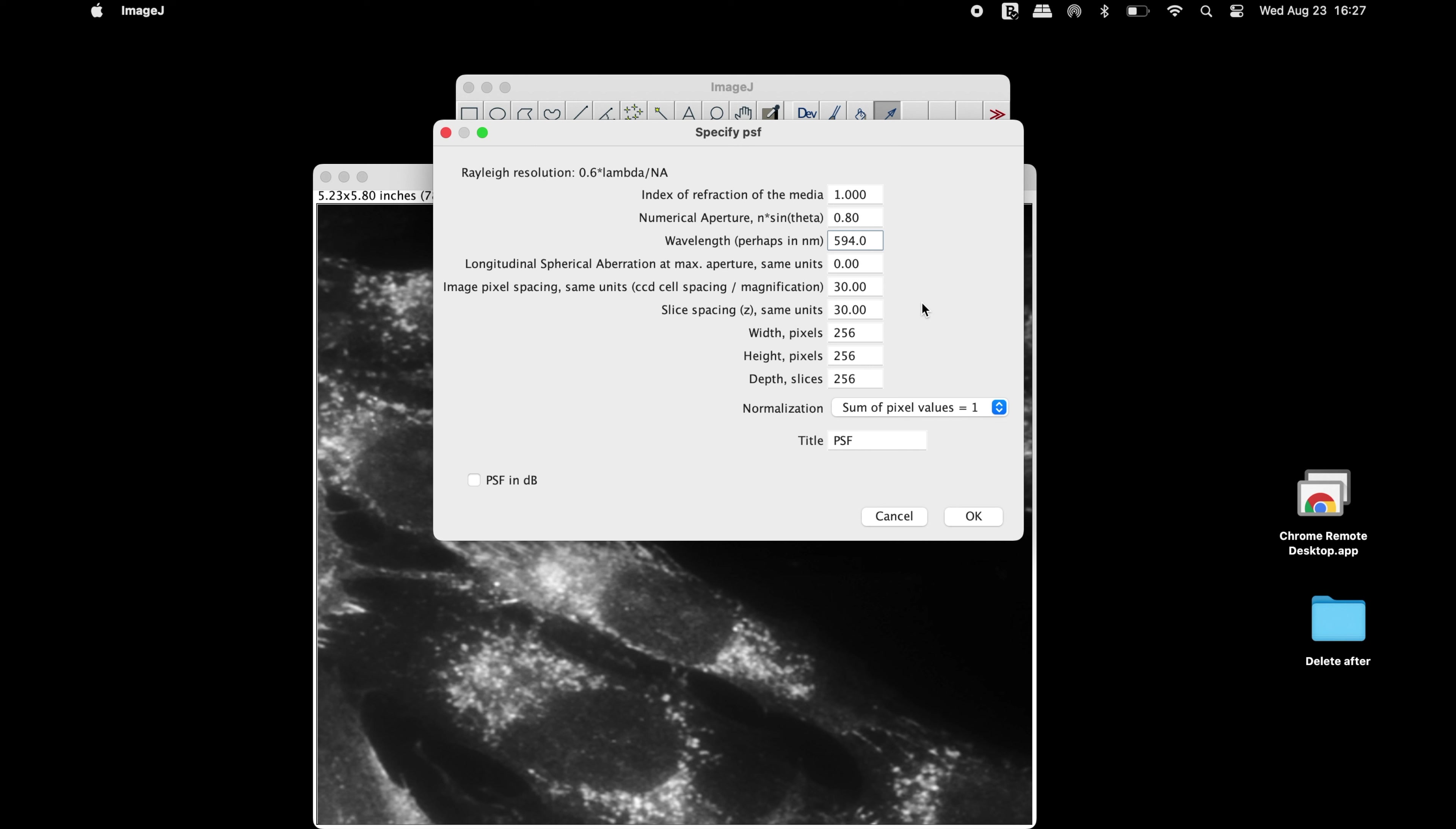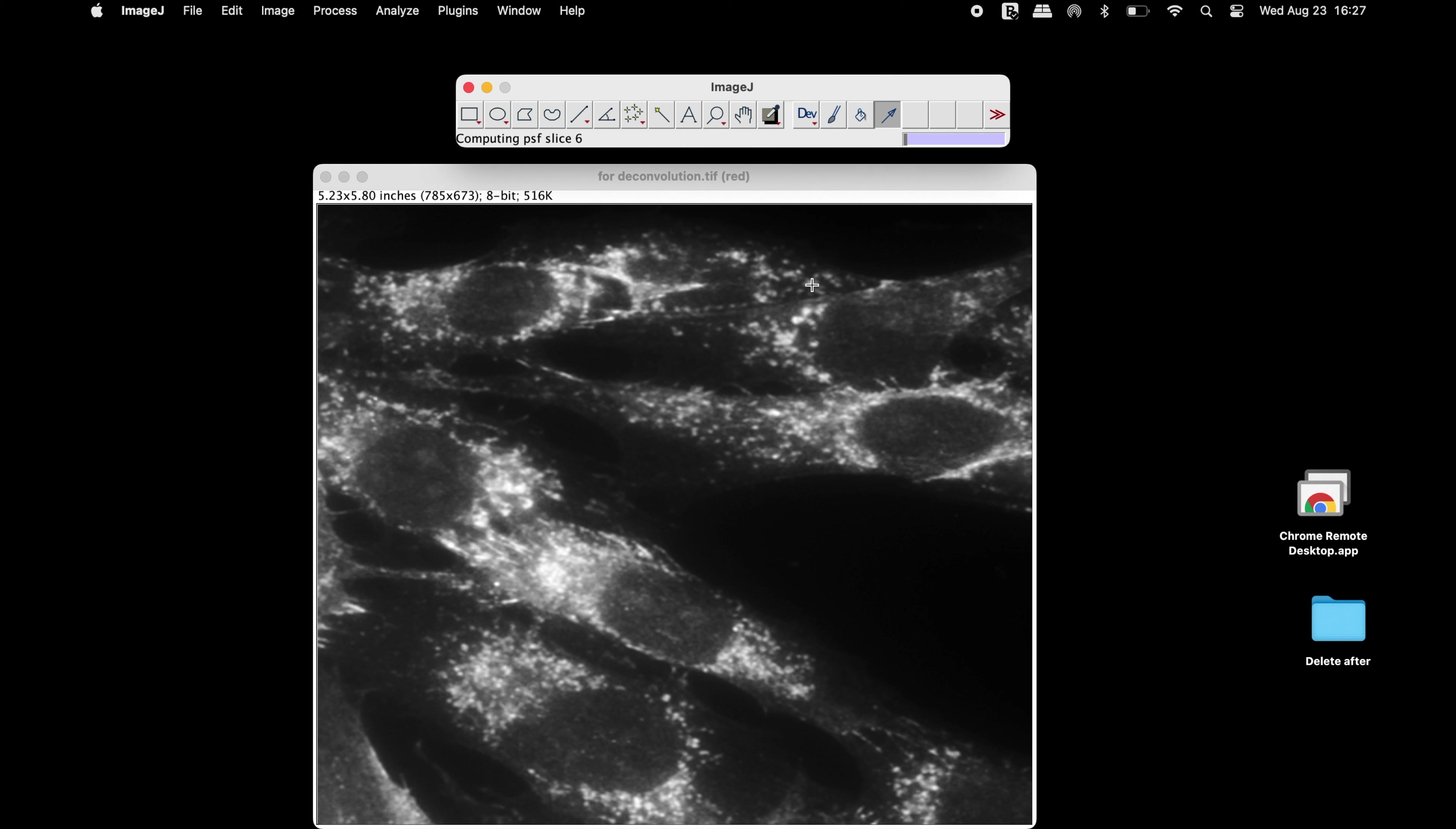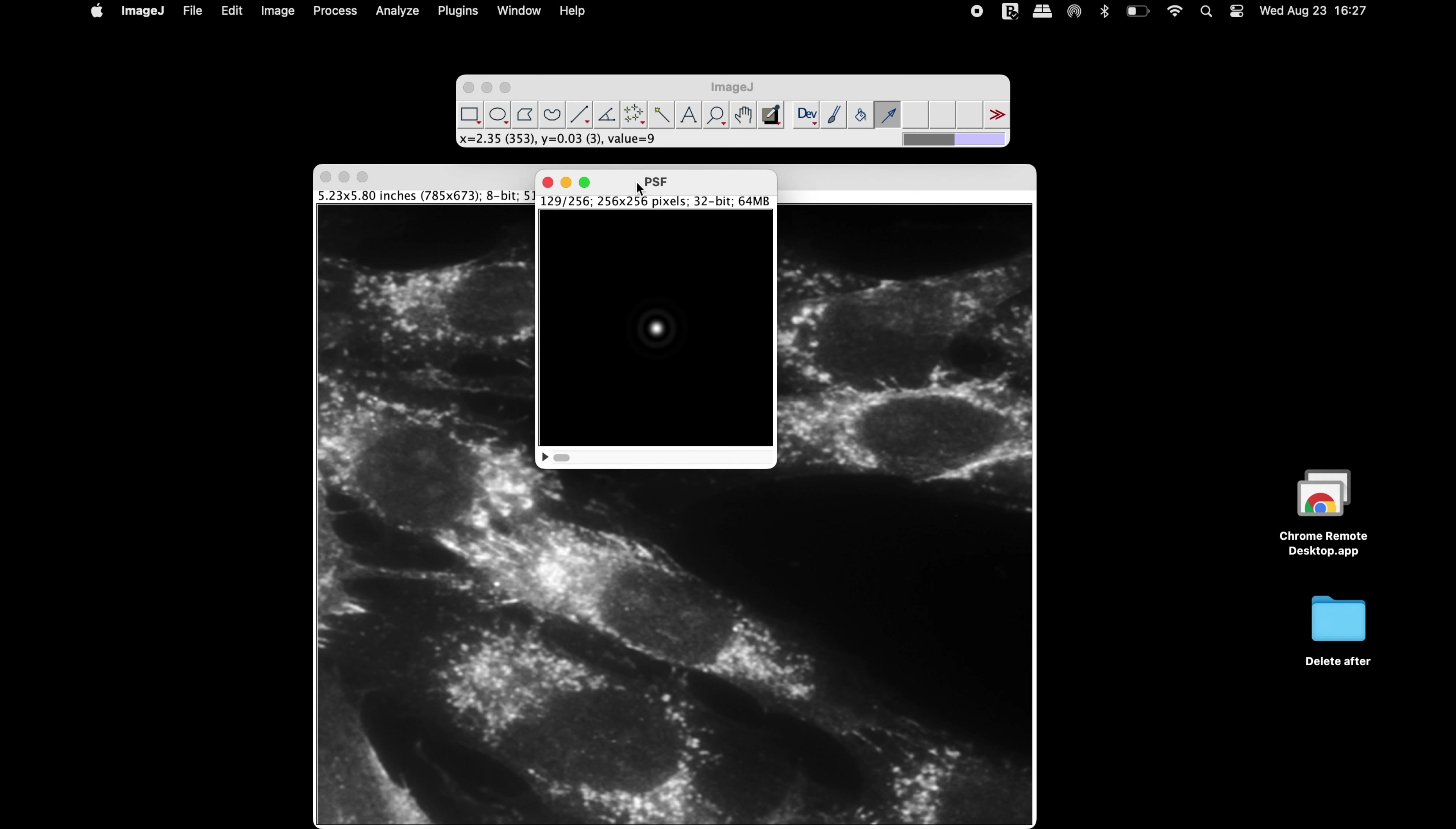Once the parameters are set, click OK. The Rayleigh resolution is found to be 14.85 pixels. Click OK and the point spread function image is displayed. Use the slider to see the slices of the image.